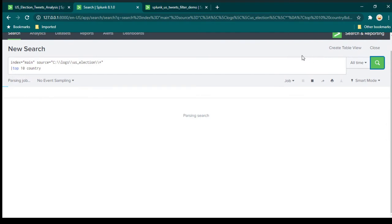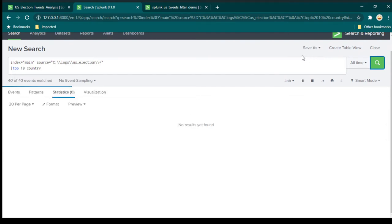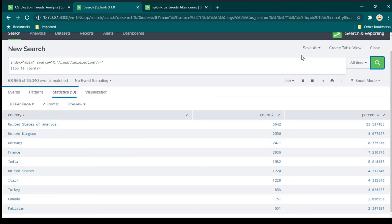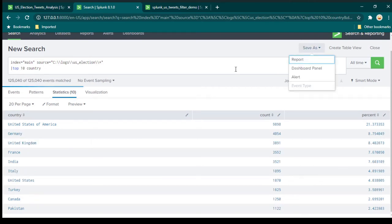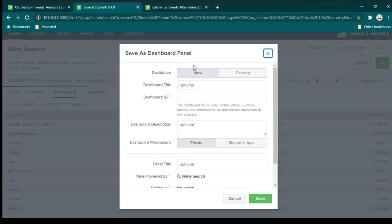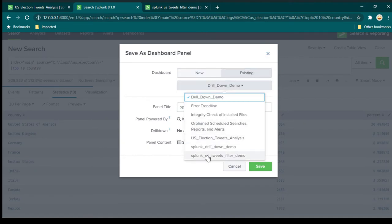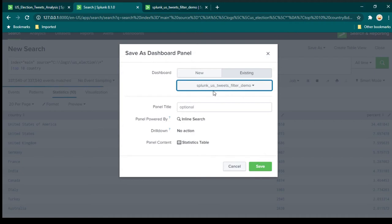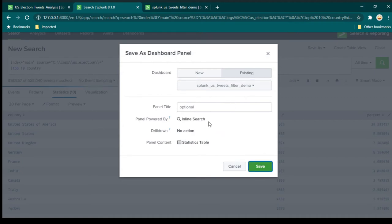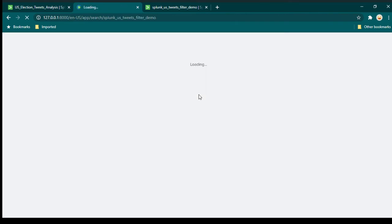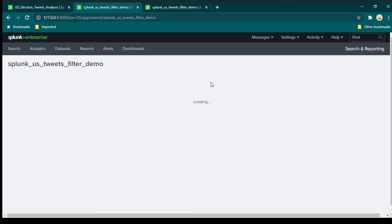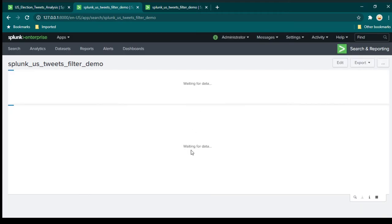This time we are not going to create a new dashboard. I'm going to save it as a panel in the existing dashboard which we have already created. So we are going to go to 'existing' and then select 'Splunk US Tweets Filter Demo', click save, and then click view dashboard. Now you will see we have the summary at the top and more detail in a tabular format below.